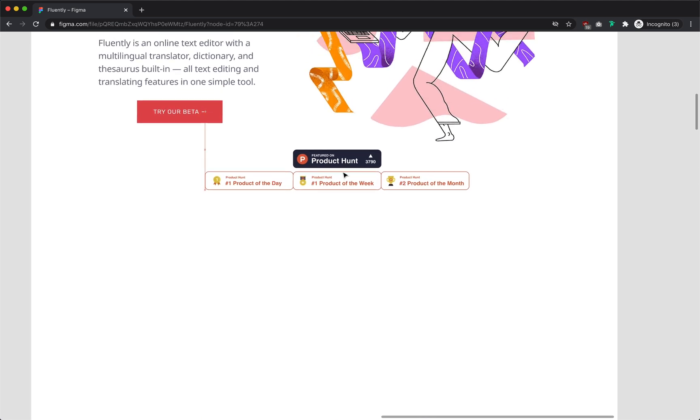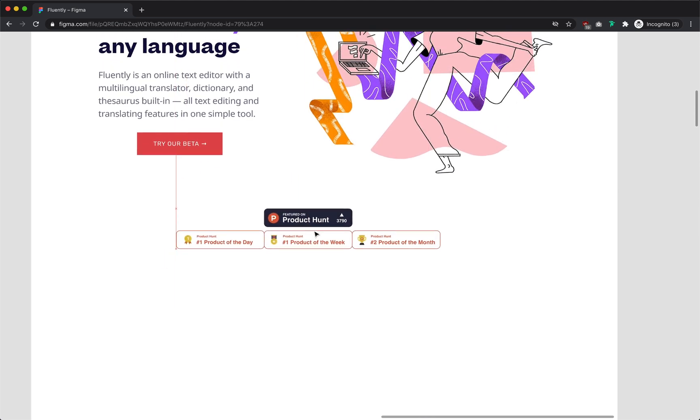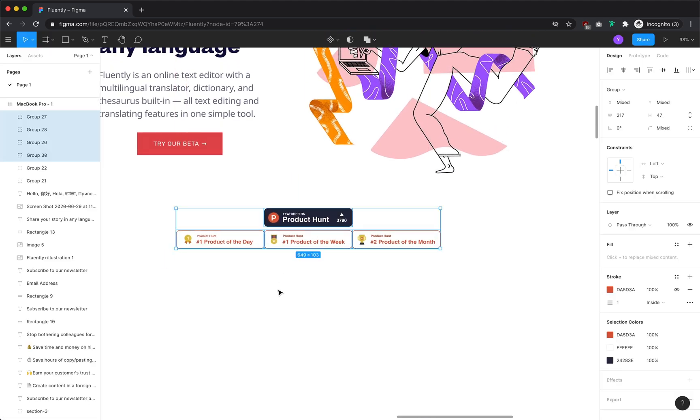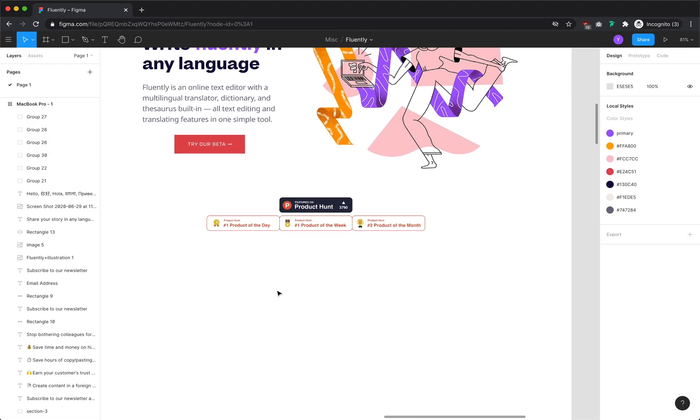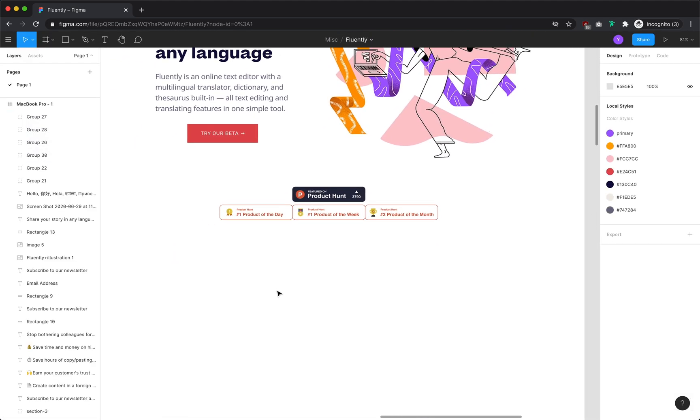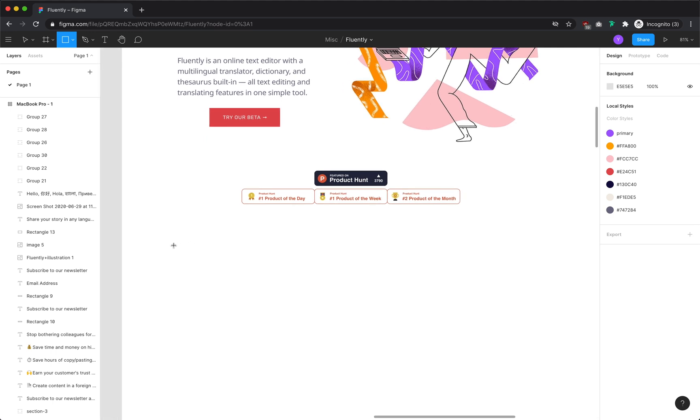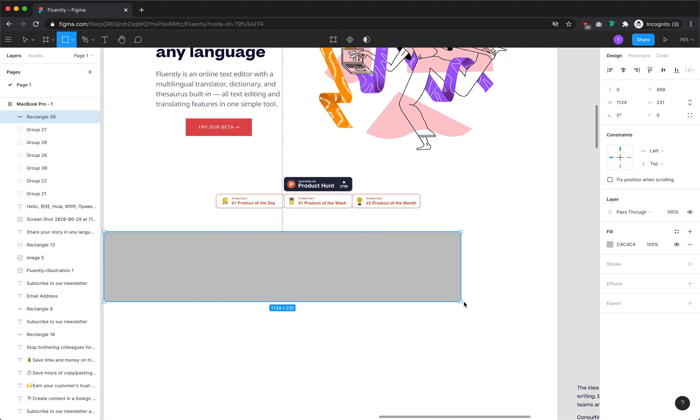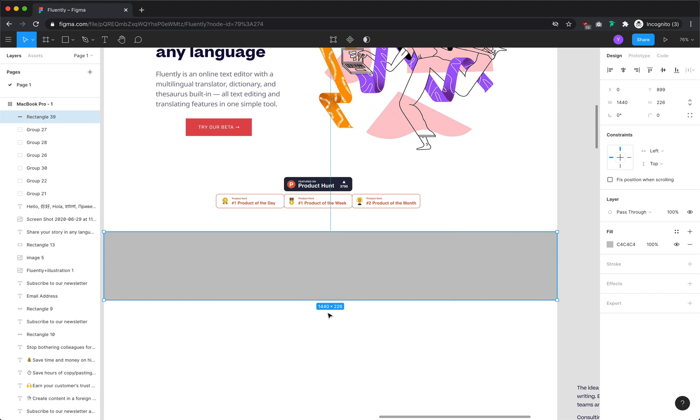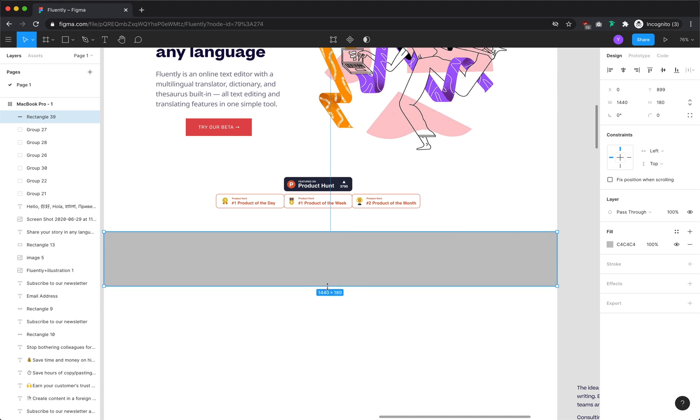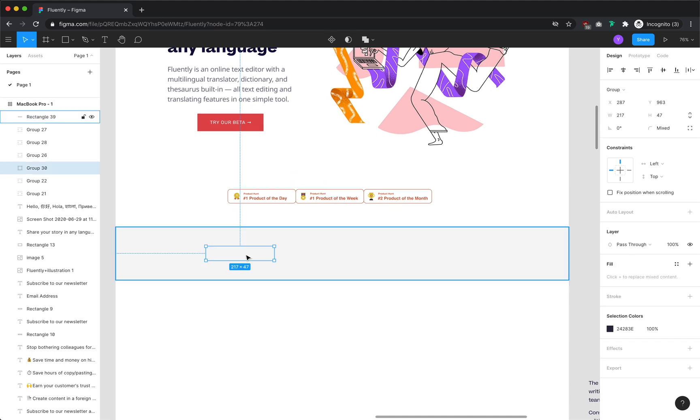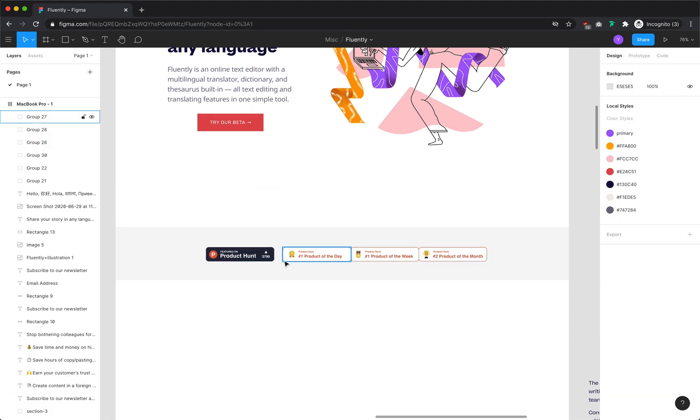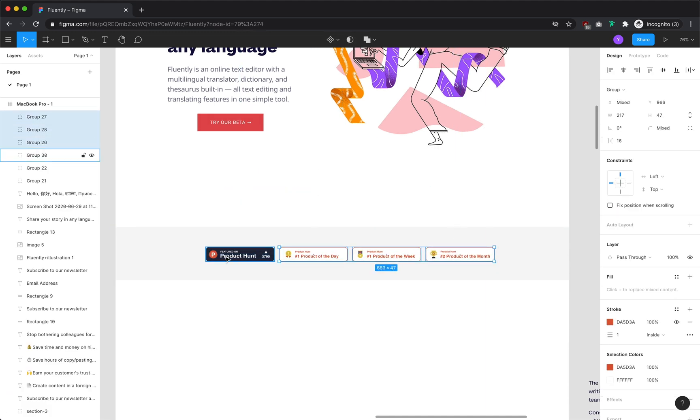These four badges communicate that Fluently has been absolutely killing it on Product Hunt, a site where users can curate the best new tech products. This provides really great social proof that Fluently is the real deal. So I'm going to create a small section to emphasize this.